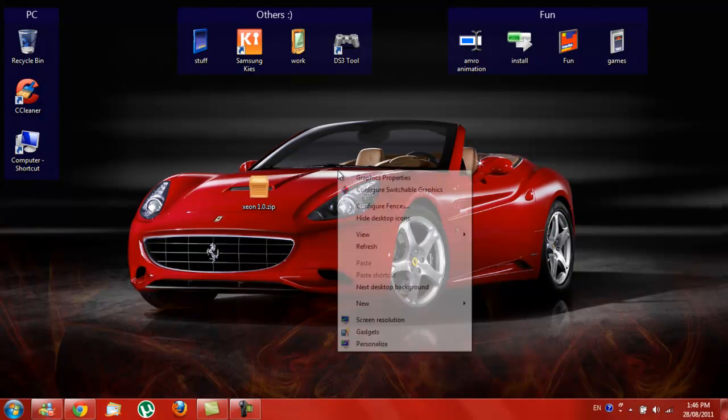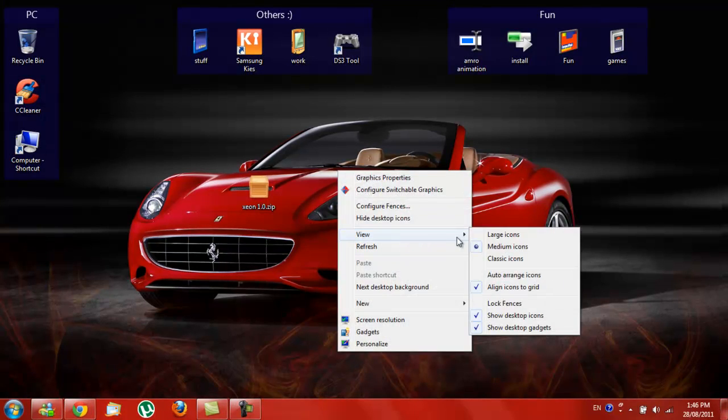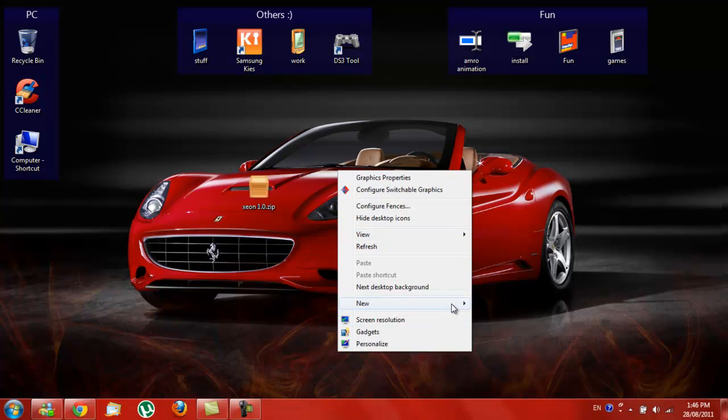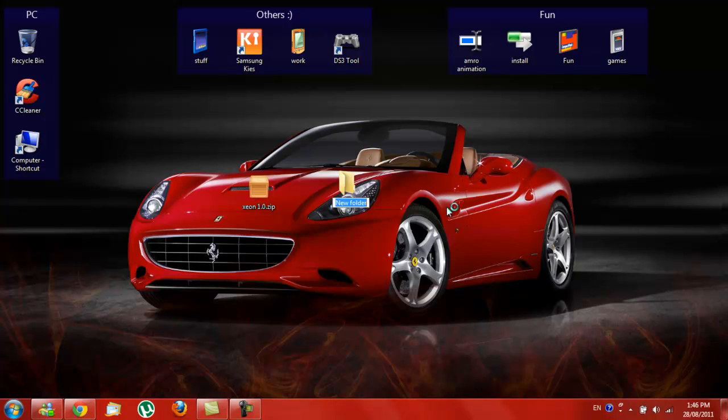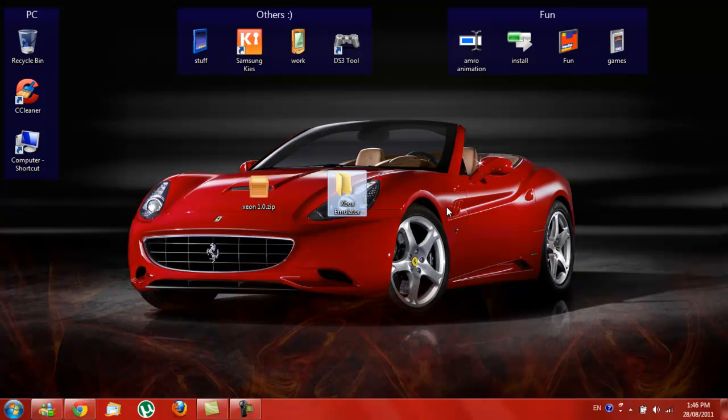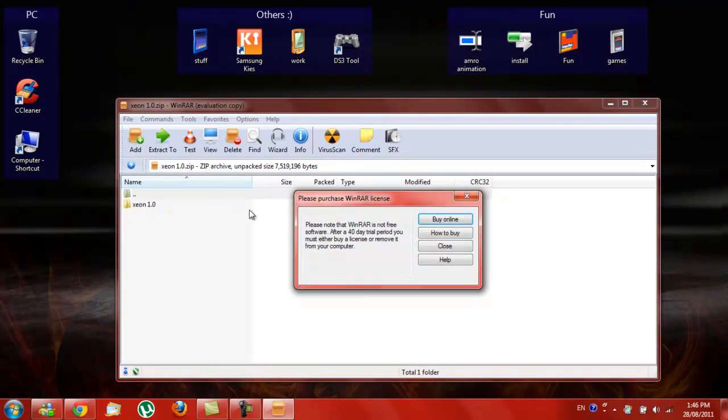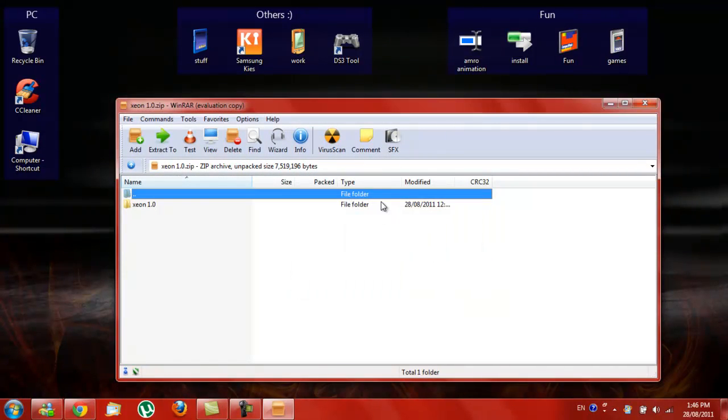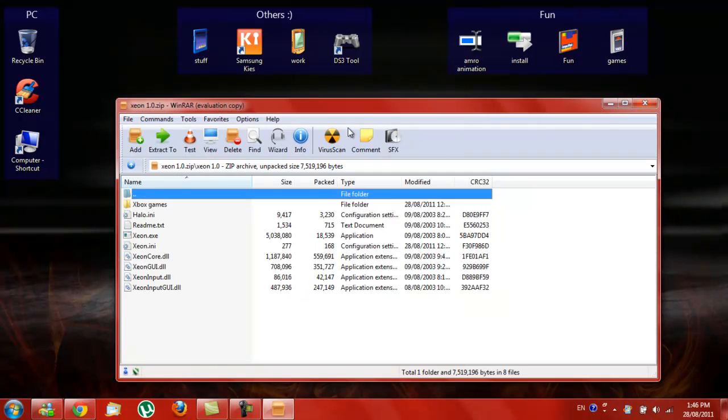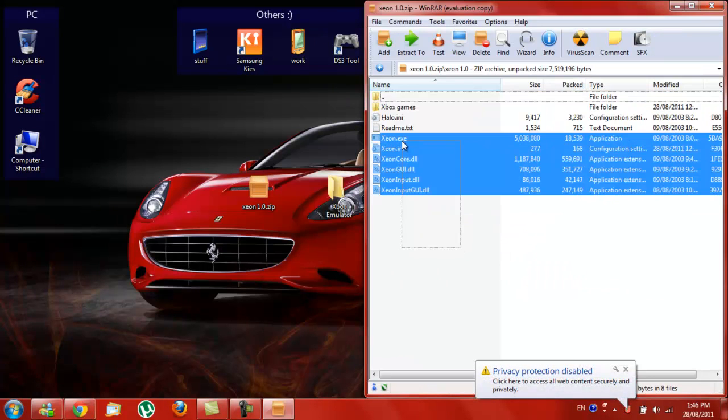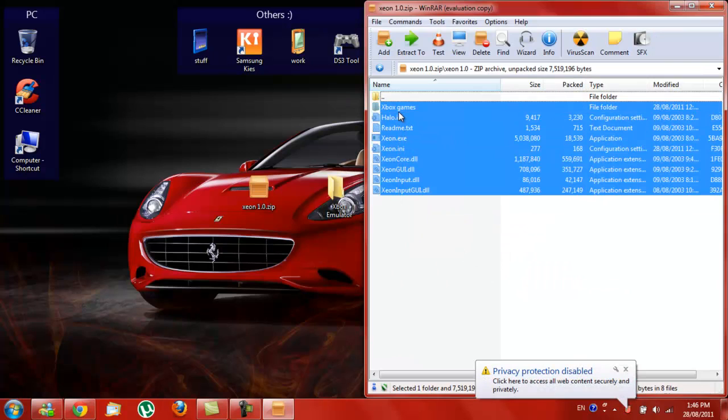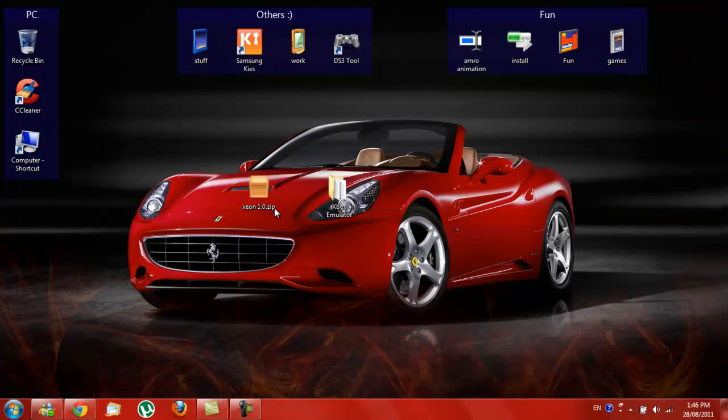After you download it, you'll make a new folder, call it Xbox emulator. You open the save file, then you will have to extract it in the folder. Okay, now it's extracted, you can delete this.